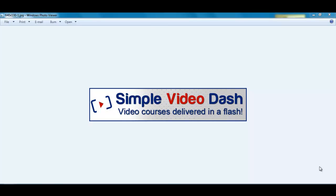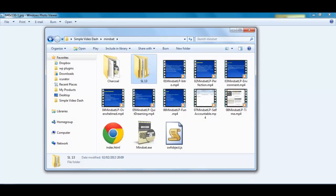What I have with Simple Video Dash is a way that you can use free methods and host your videos on YouTube and still deliver them to your customers knowing that they are secure. I'm going to show you a product that I have made with Simple Video Dash.